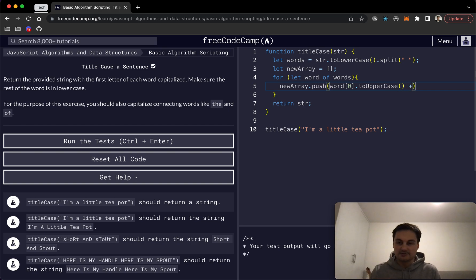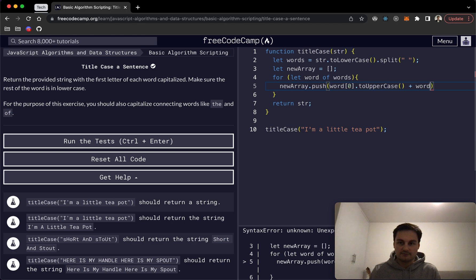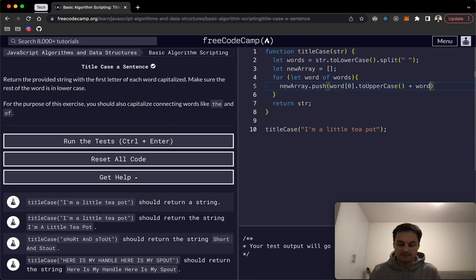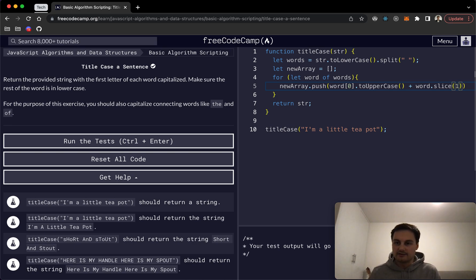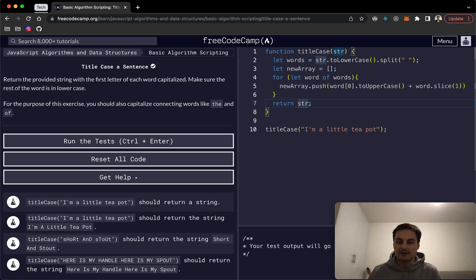And then we want to also add word.slice, or word.slice, and then it would be one, and then that should then be the rest of that word effectively.